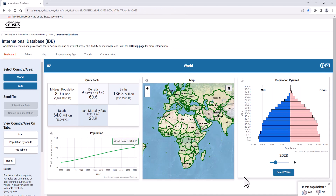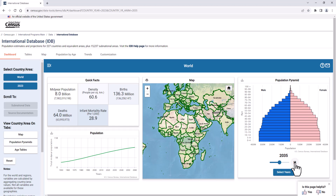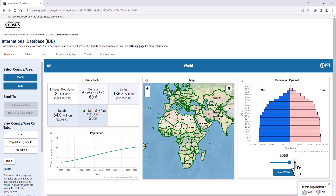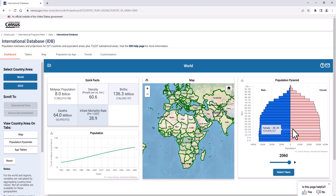View the population pyramid to understand the shape and structure of the world's population by age and for males and females separately. You can also see how the population pyramid will change over time. As we advance forward to 2060, you can see the top of the pyramid is getting wider and the bottom is staying relatively stable. This means the world's population is projected to age, as there are increasing numbers of older people compared to younger people.